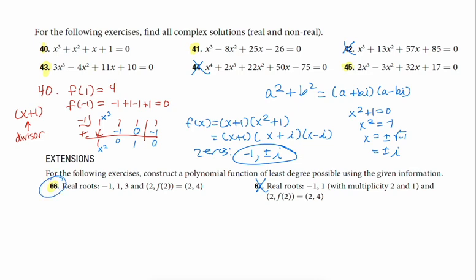Problem 66 we'll try to do tomorrow. Some homework due dates have been extended, but not the Alex assignment — that's the only one that wasn't changed.